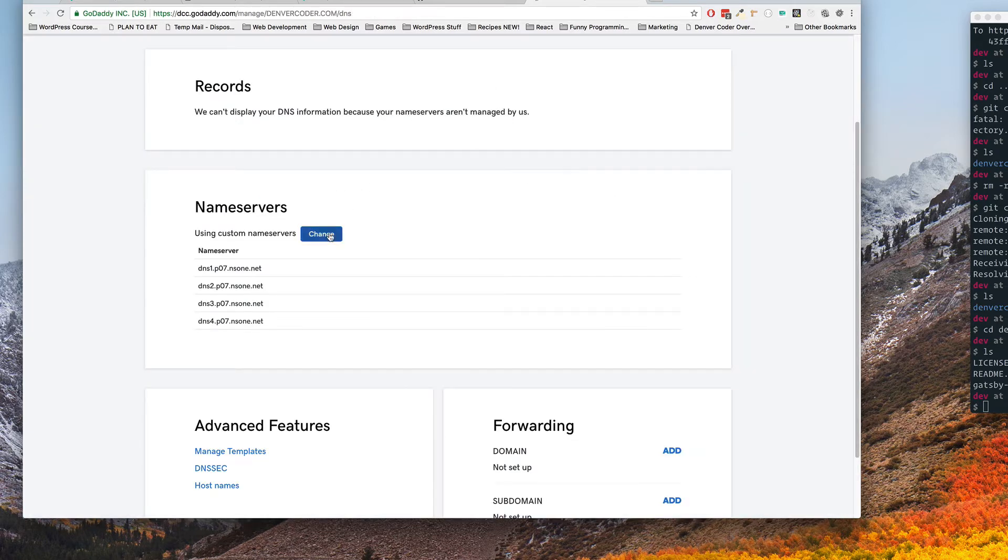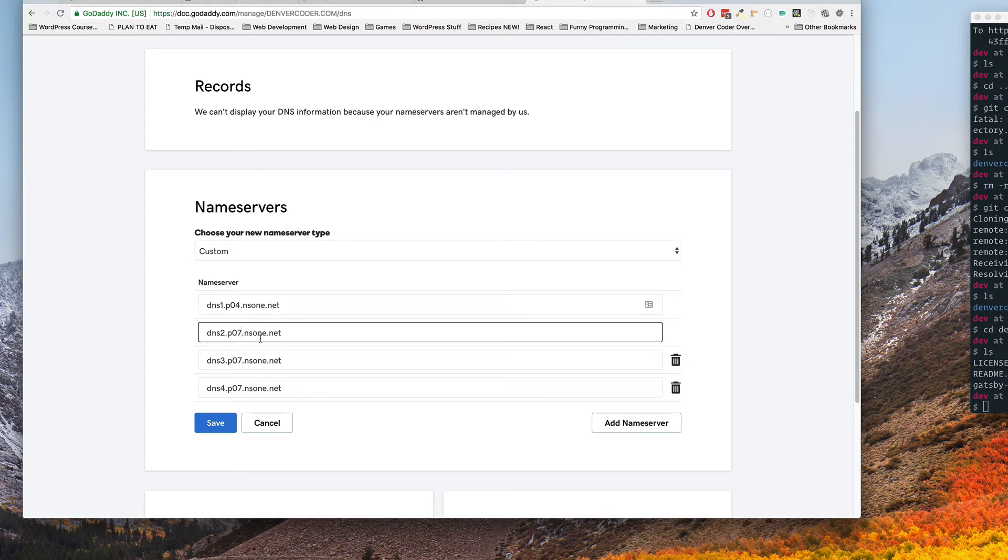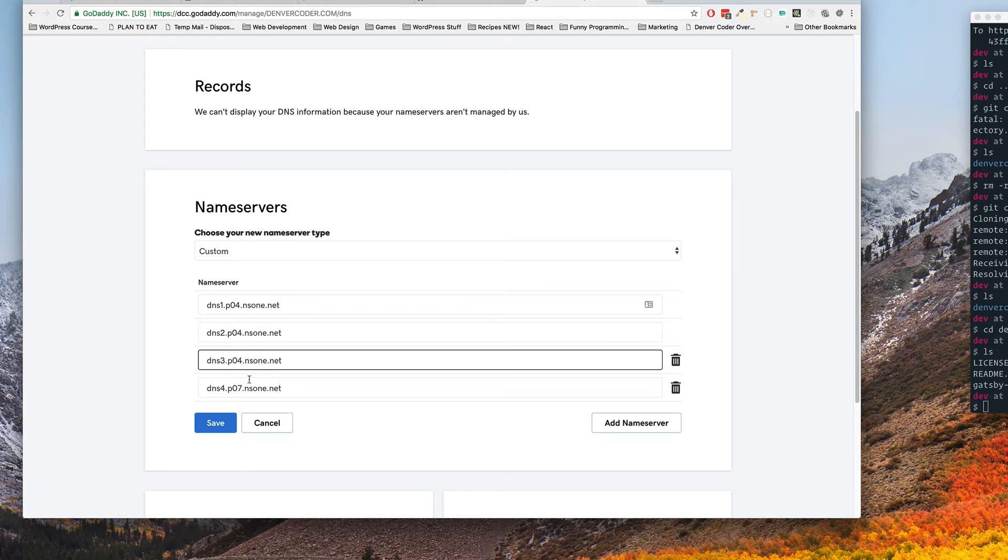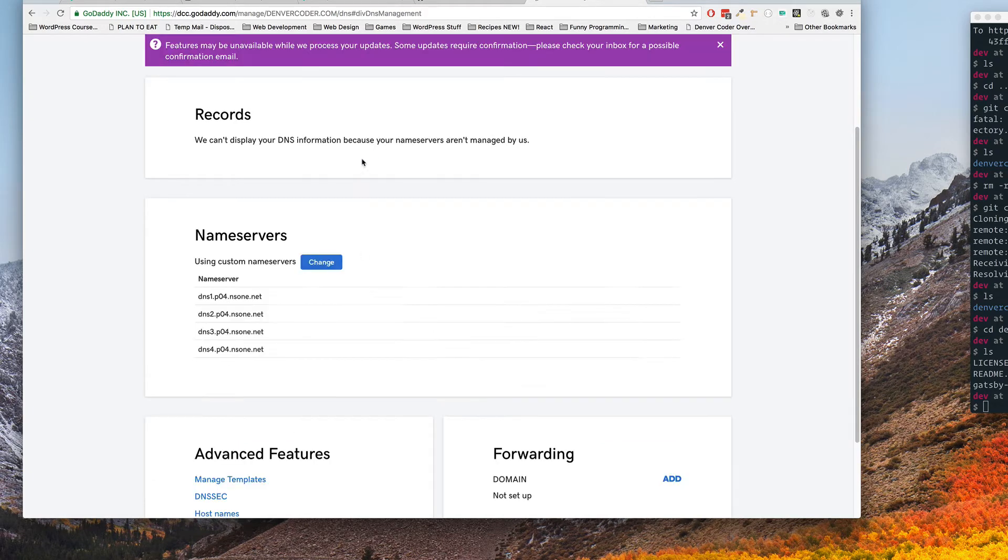So all I really need to do is just click change and go in here and change all these to four like so and then click save.